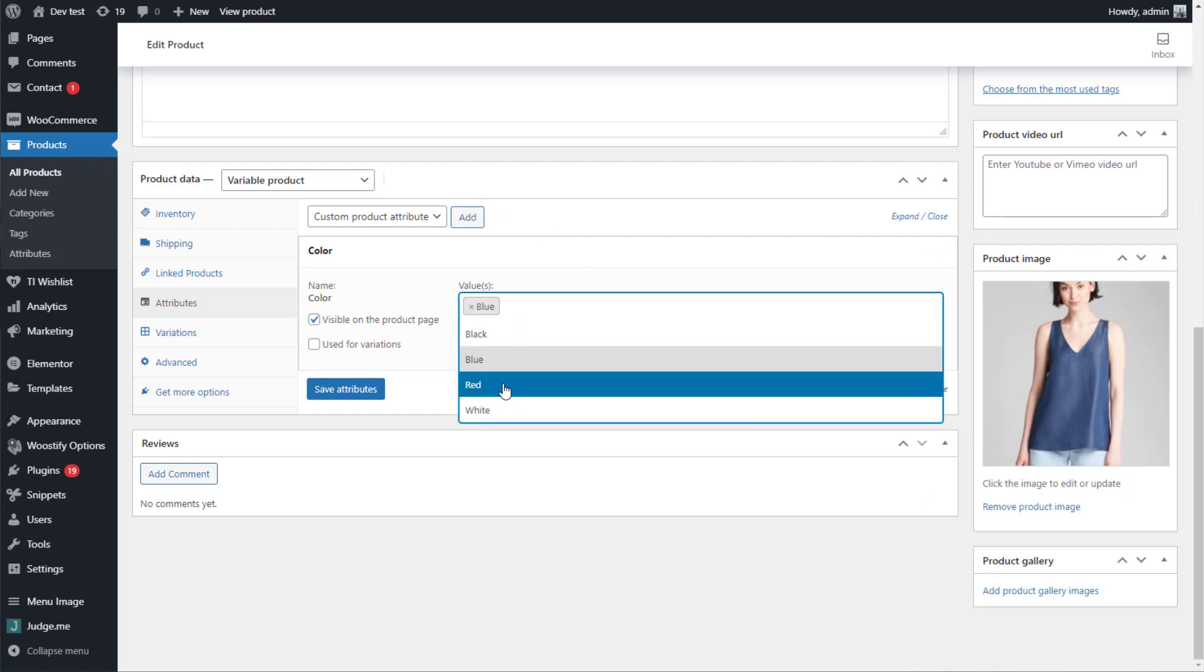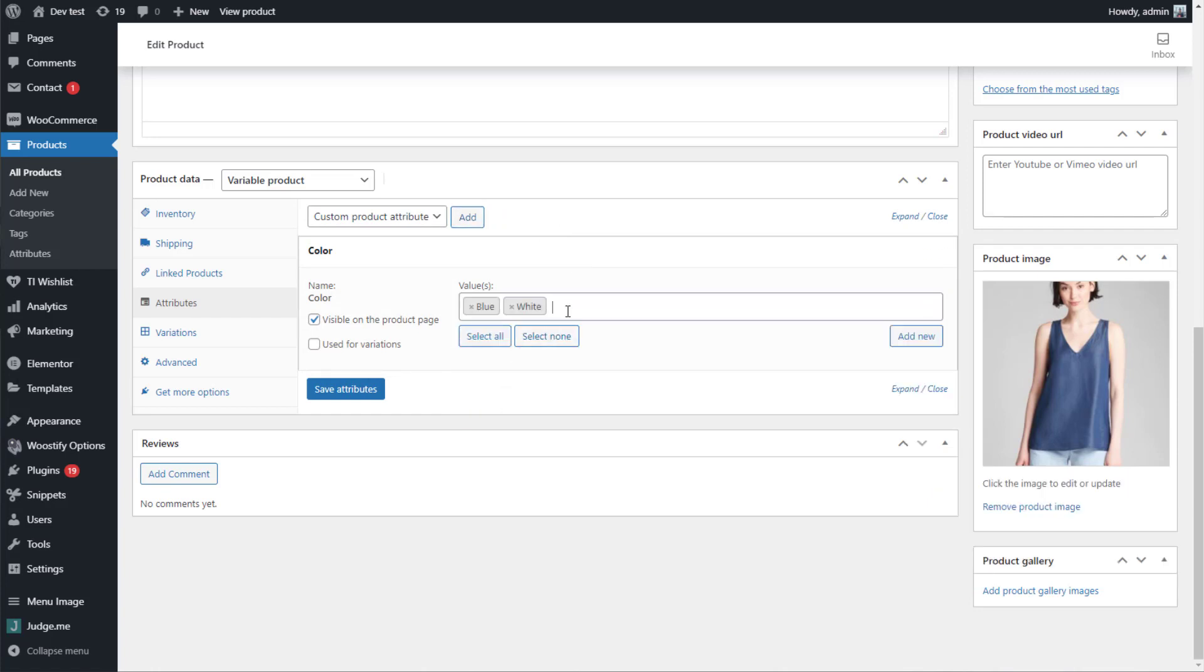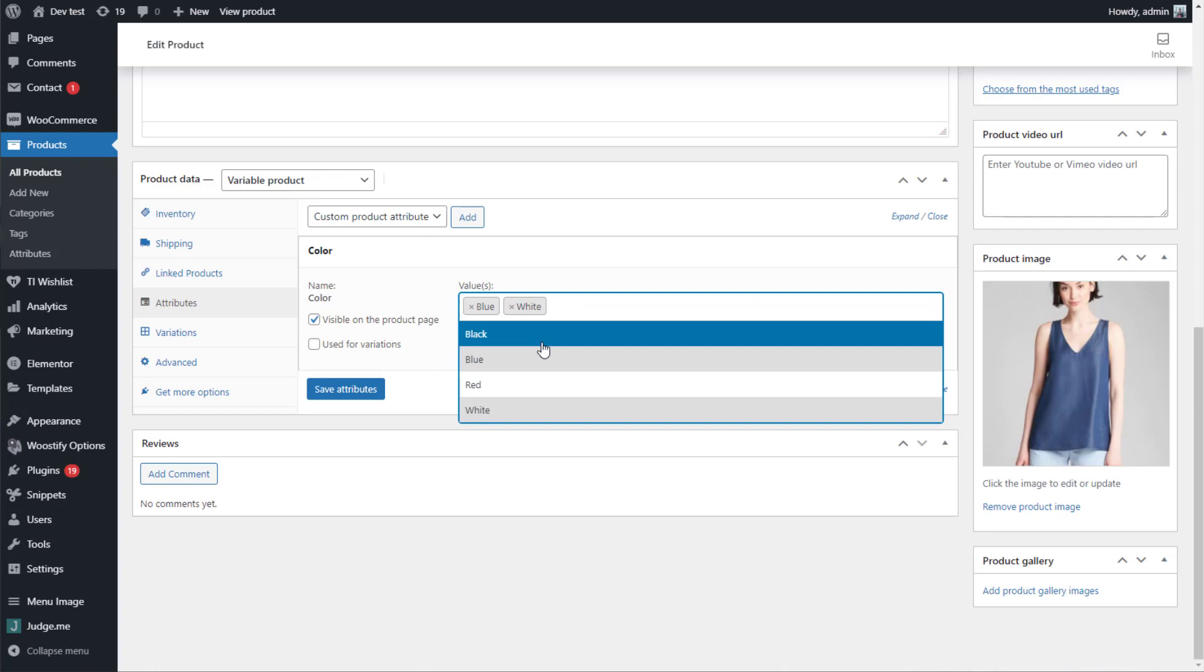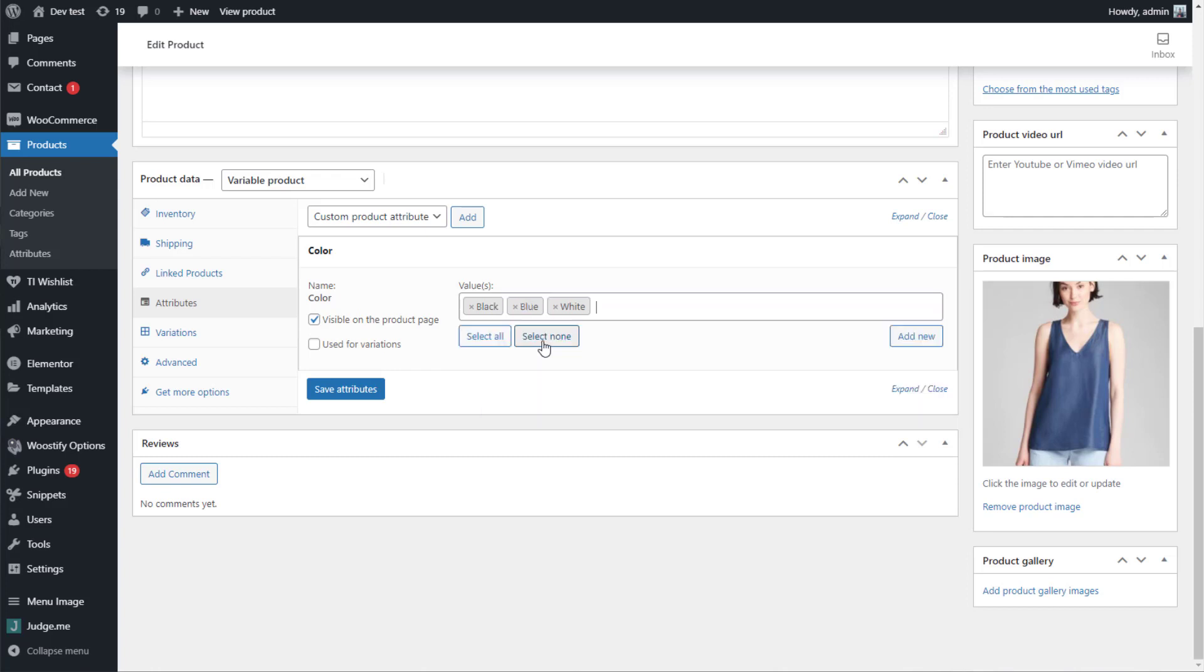just from the list you have created before that. Remember to tick Used for Variations to show them on the product page's other versions of the original item. Remember to save attribute.